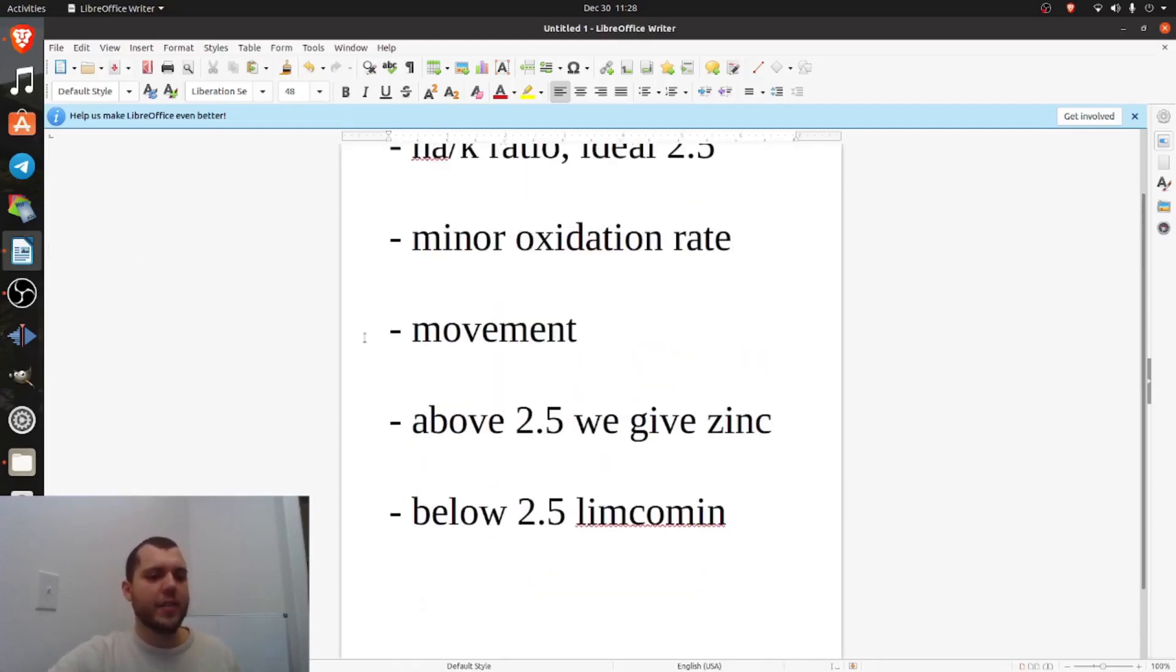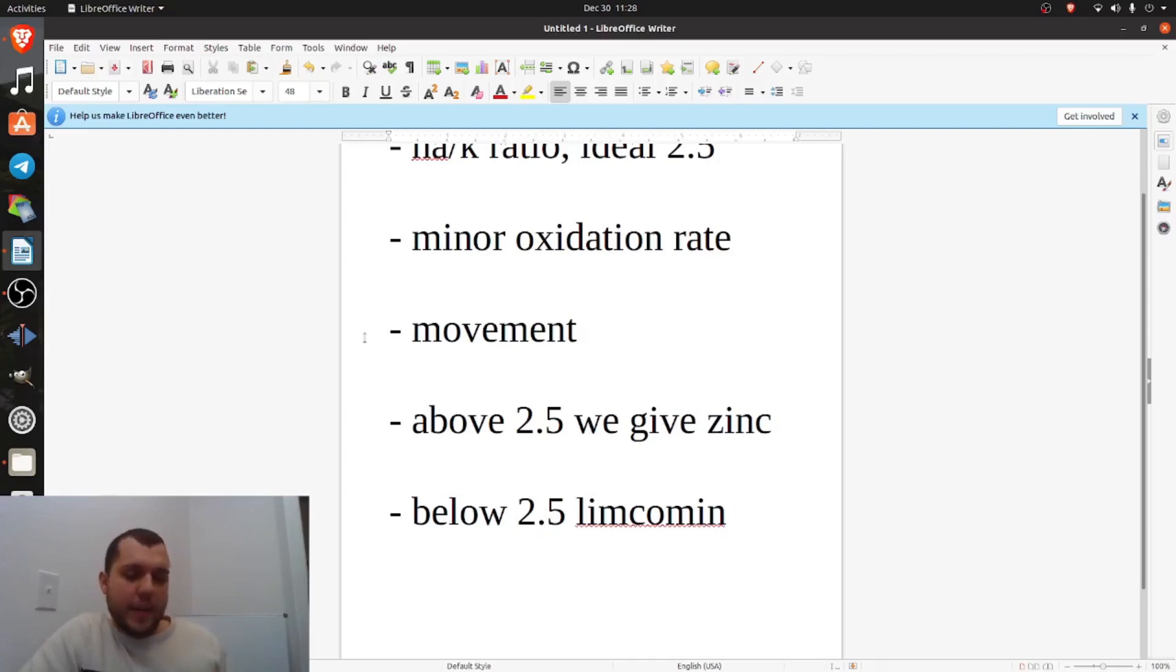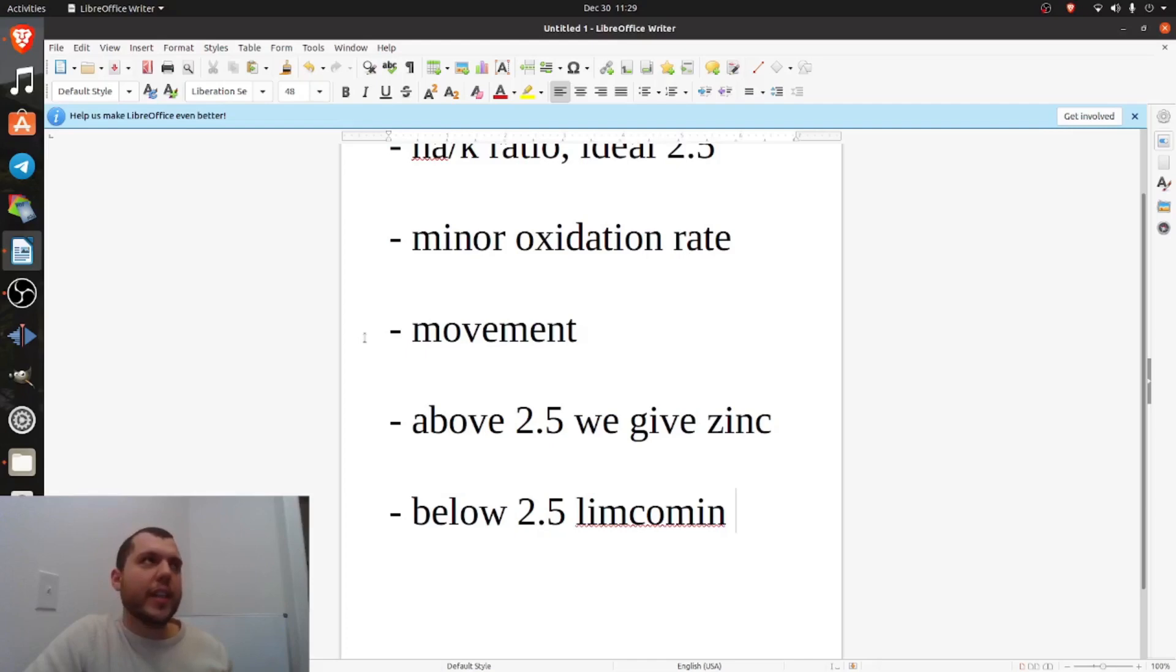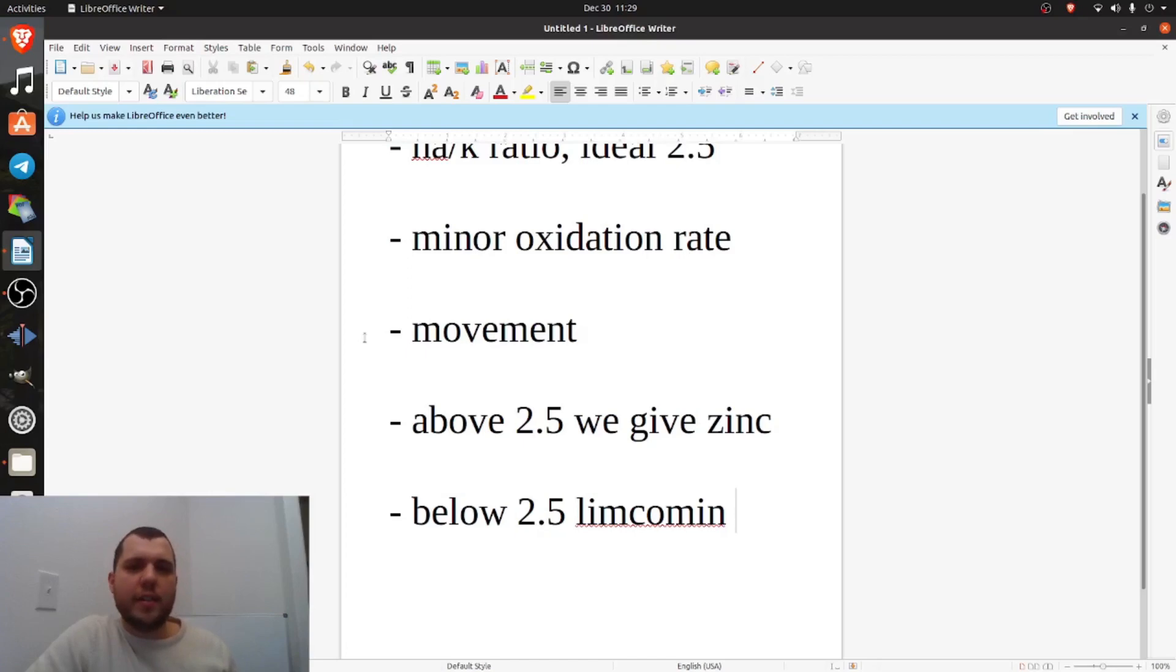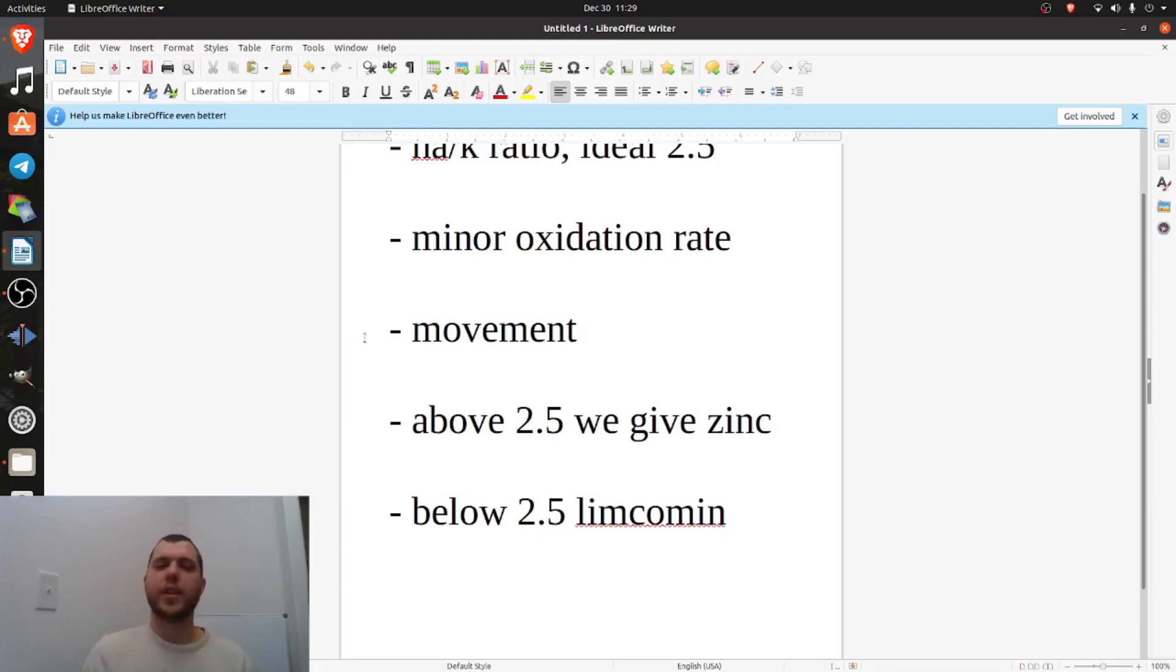So we talked about how if it's high, we want to give zinc. If it's low, we want to give limcomin. Why it's so important. Just think about, your body is an energetic vessel as well. And the NAK ratio is really the most powerful way to measure kind of your electrical being and how charged you are as a human being. Are you undercharged or are you overcharged? You kind of want to be in between like we talked about.